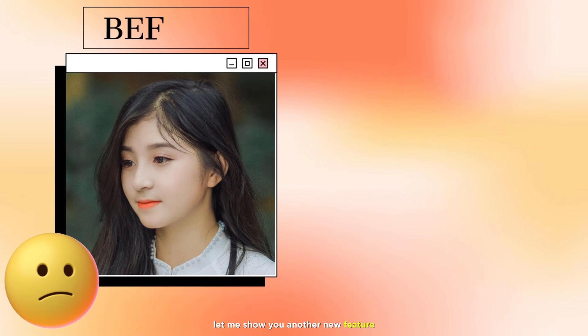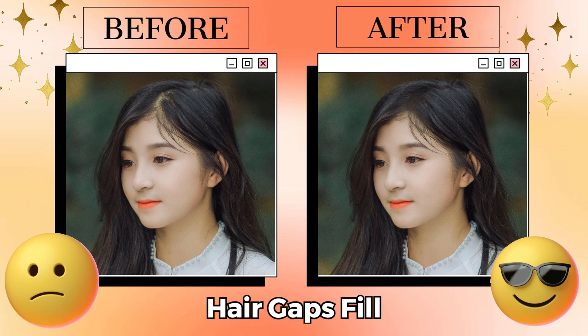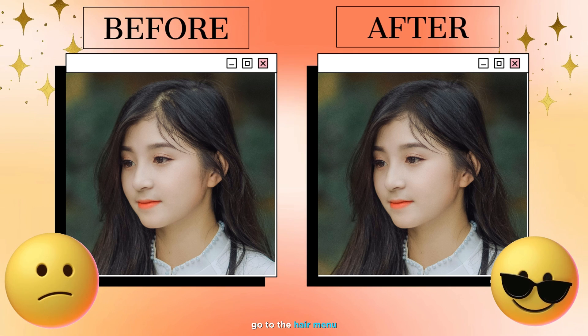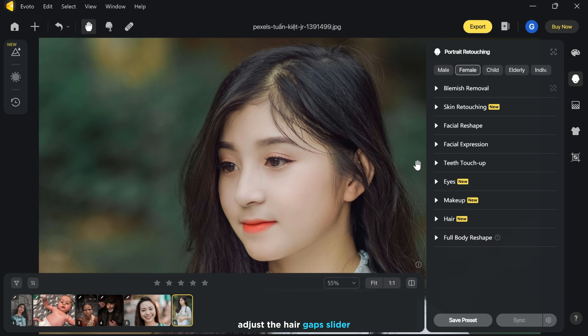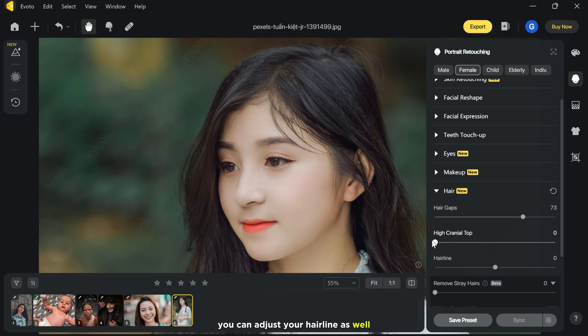Let me show you another new feature: hair gaps fill. Go to the hair menu and adjust the hair gaps slider until you get the best result. You can also adjust your hairline as well.